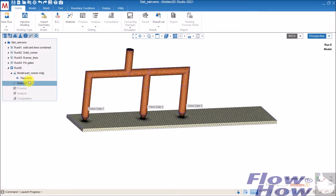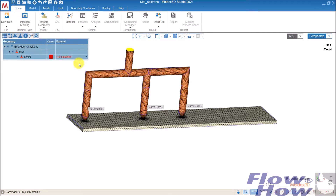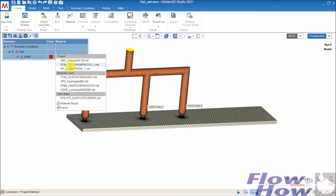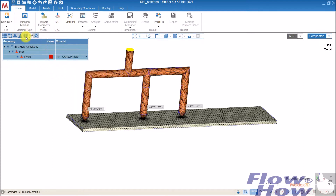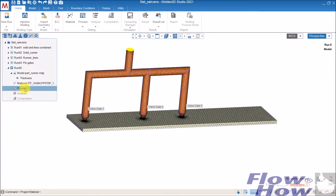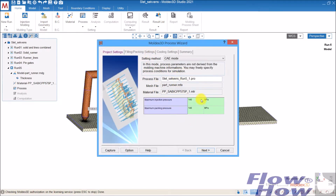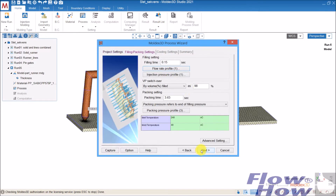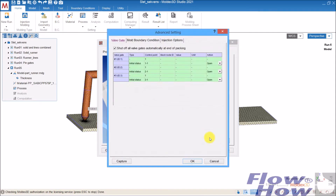Now I have to put on a material — I'll just take one, it doesn't matter. Then I set up a process as normal. I put in a filling time of one second and set up packing. In the advanced settings, you now have the valve gates here.